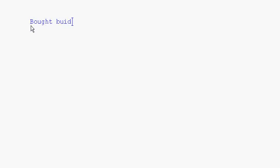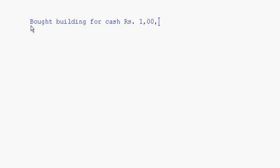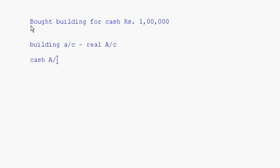Next transaction: bought building for cash, which is Rs. 1,00,000. Building account is a real account and cash account is also a real account. We are buying the building, so building is coming in. For buying the building, you are paying the cash, so cash is going out.